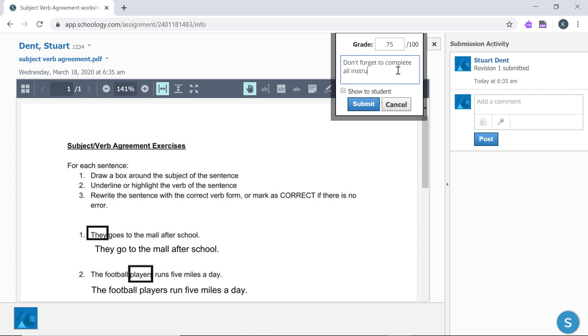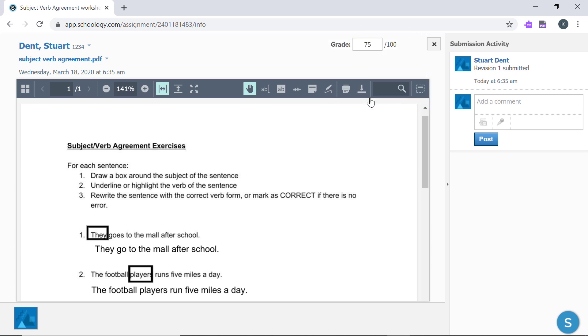If a student submits multiple times, each revision will be available in the drop-down next to the assignment name.